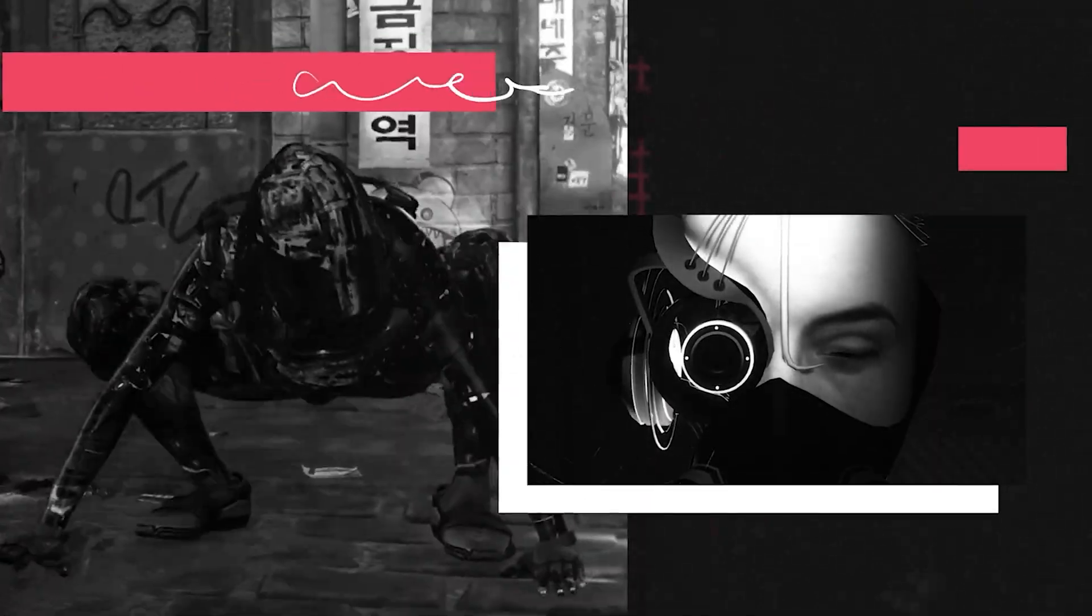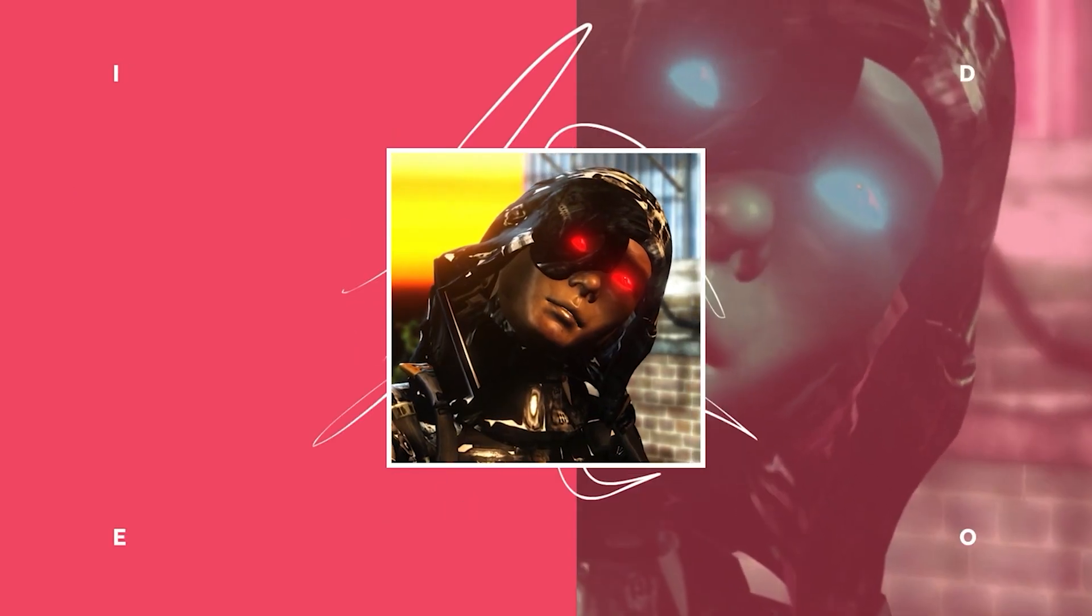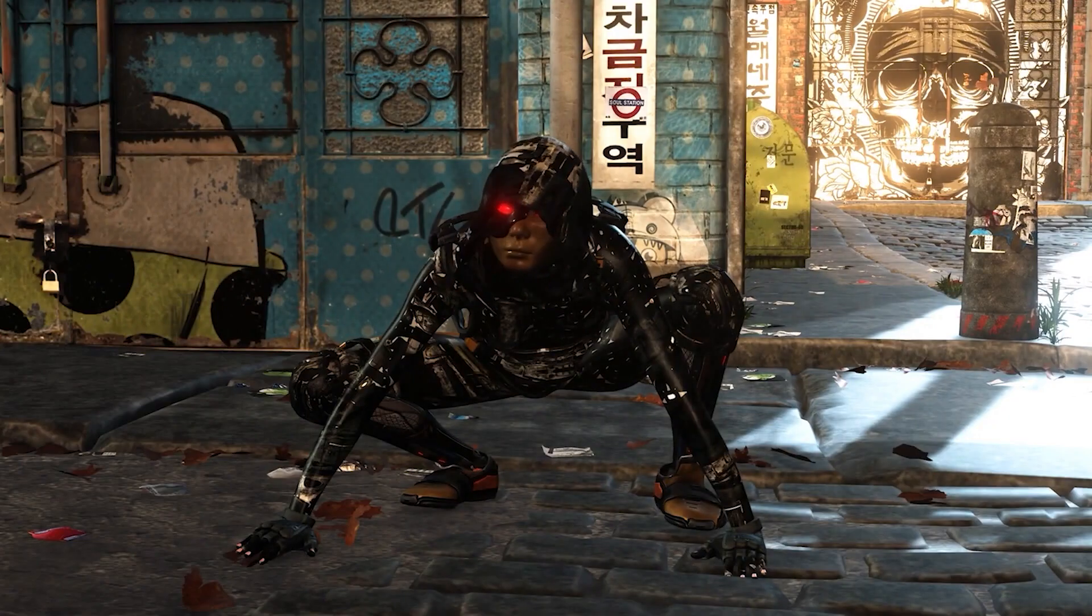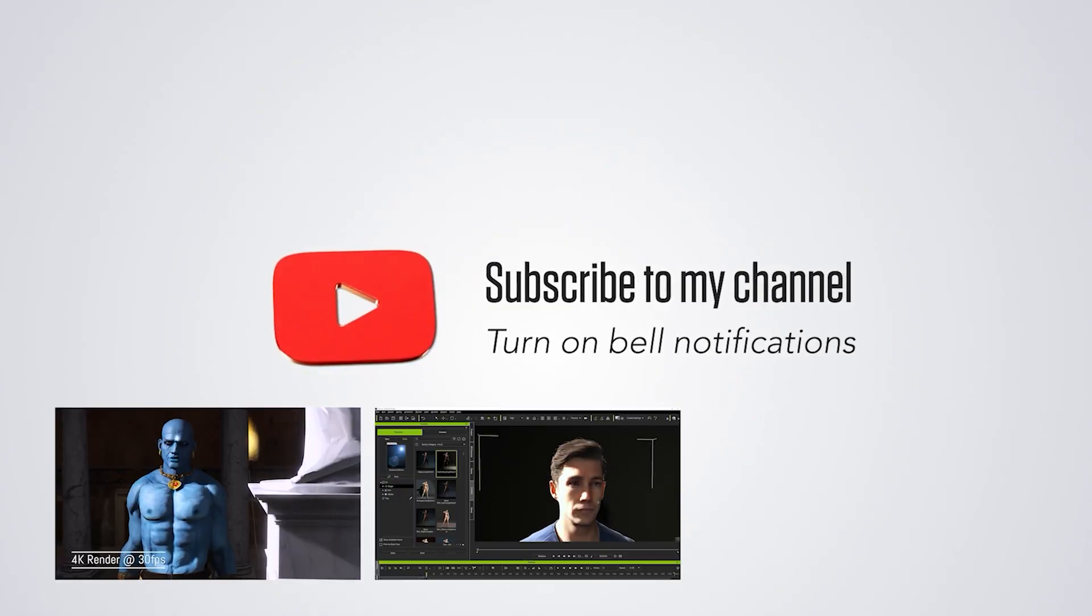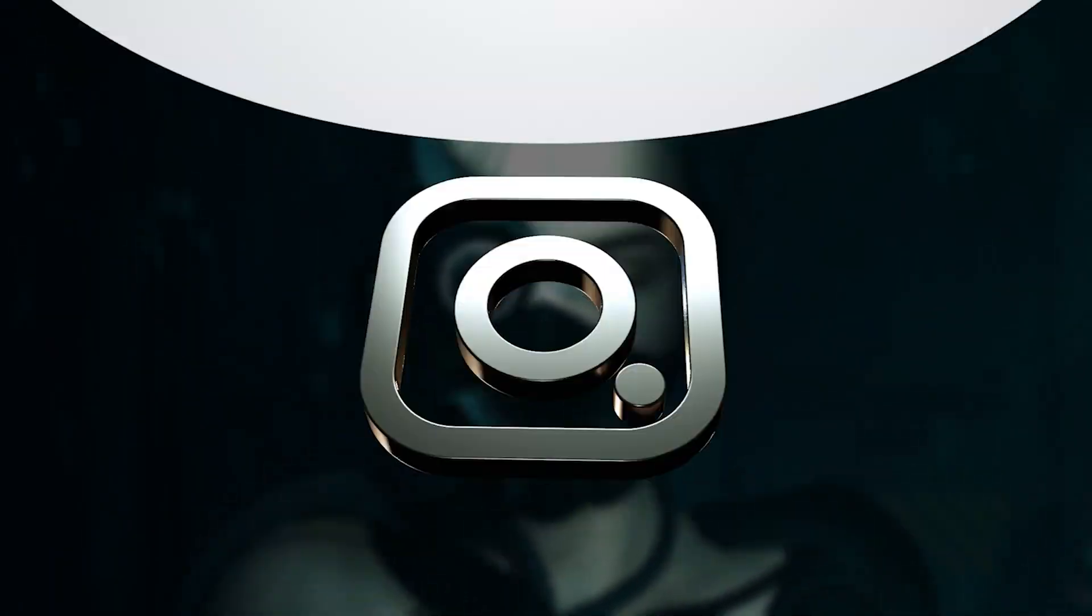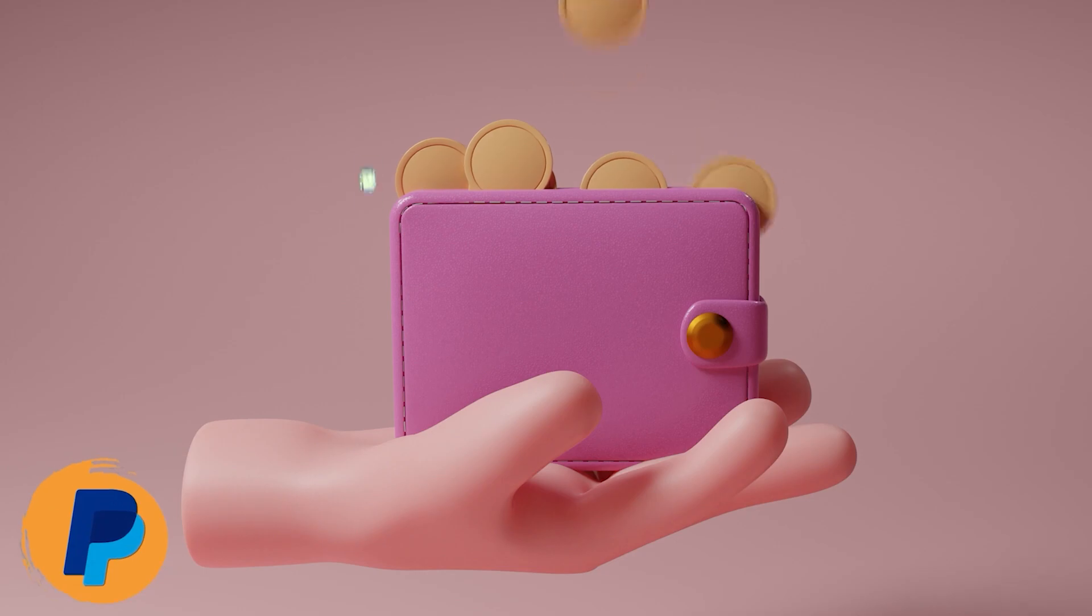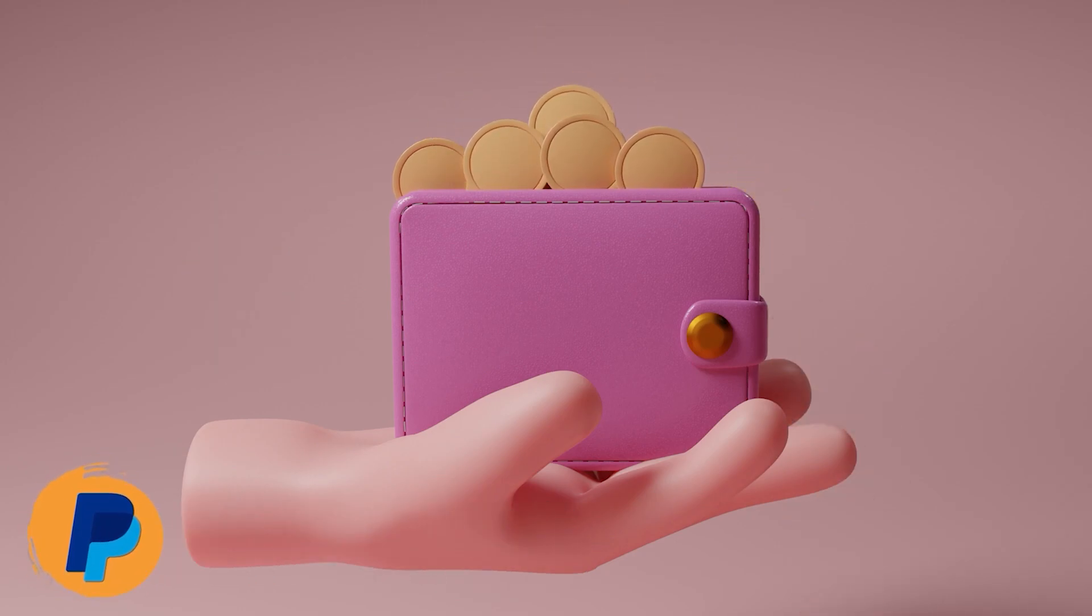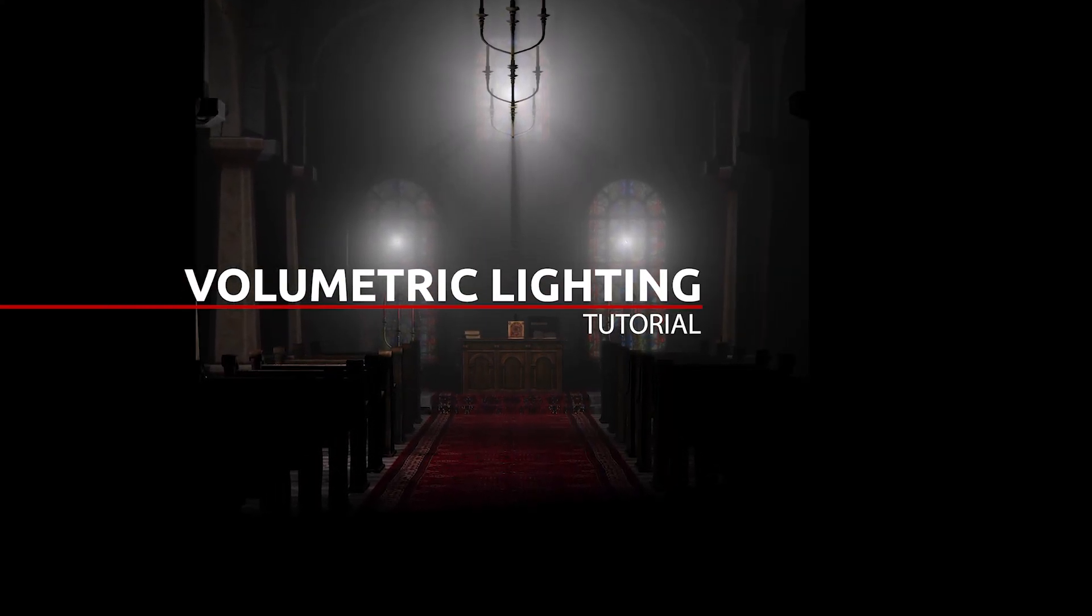Hi guys and welcome back to iClone3D, where we discuss tips, tricks, and tutorials for the latest animation software. If you haven't already, don't forget to subscribe to the channel and turn on bell notifications. You can also follow me on Instagram at iClone3D. If you'd like to donate to the channel, you can use my PayPal email below—any donations are greatly appreciated. Now without further ado, let's crack on with the tutorial.